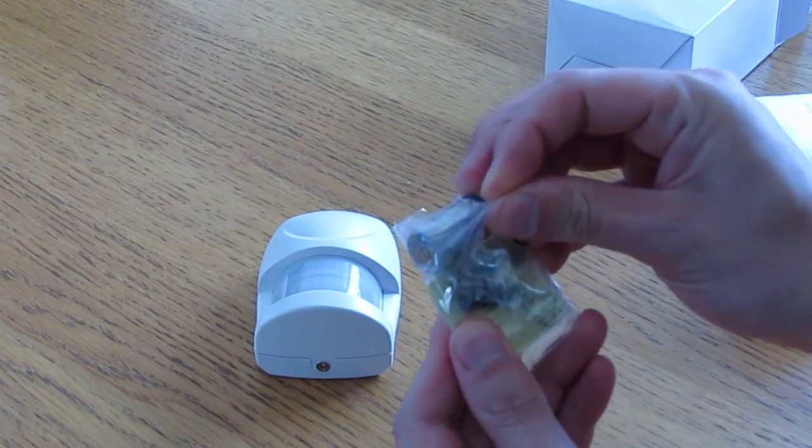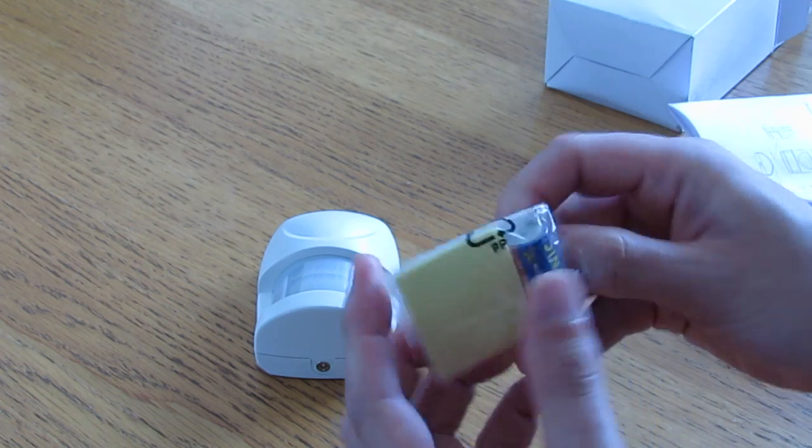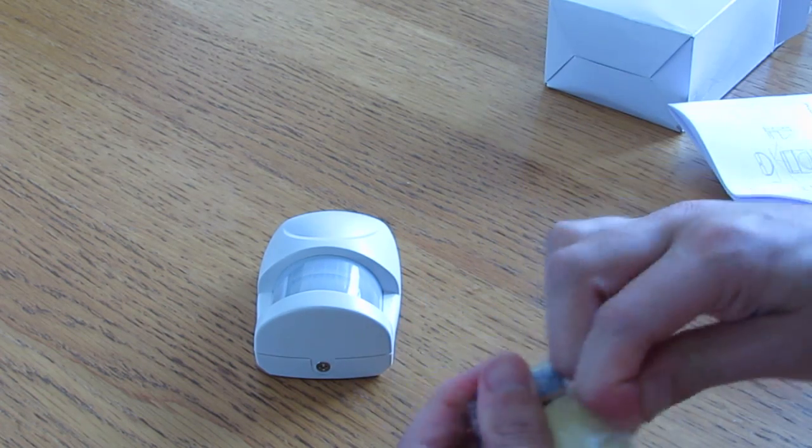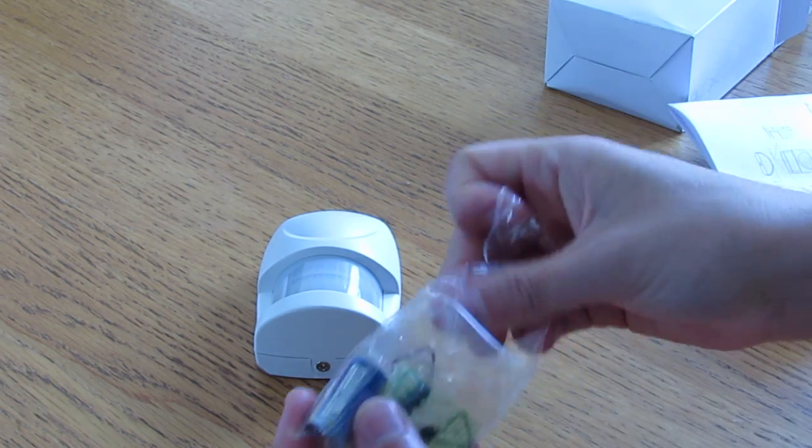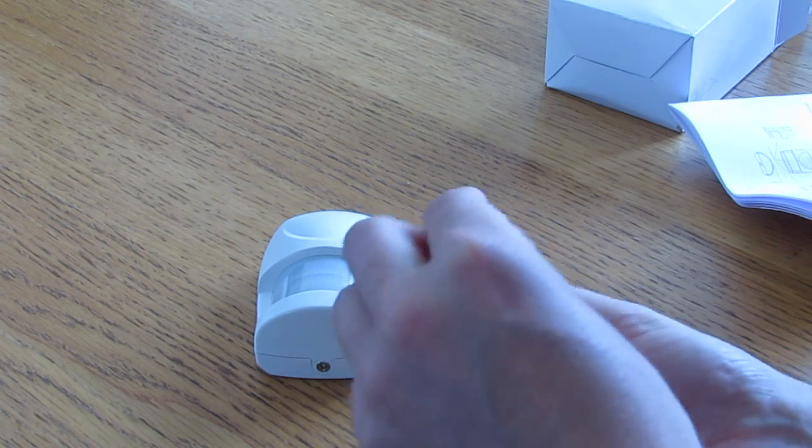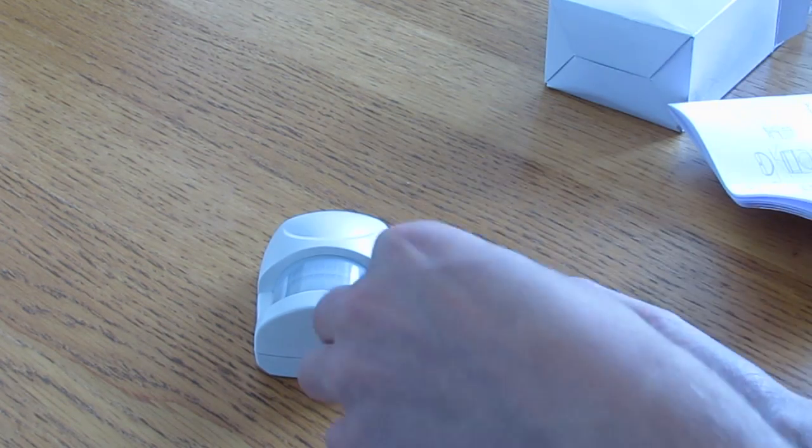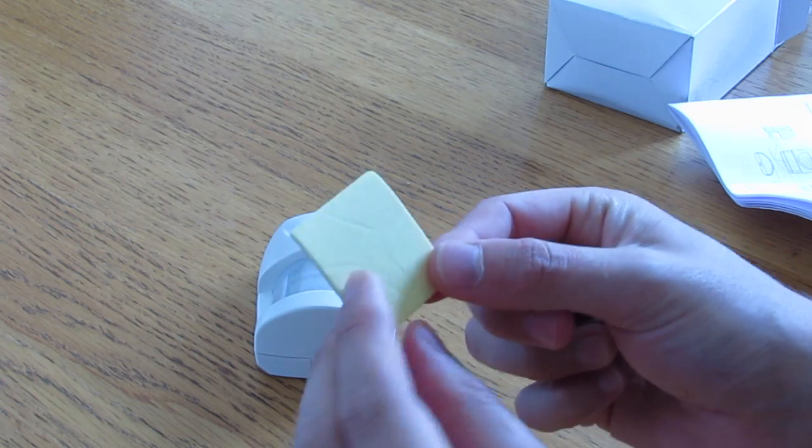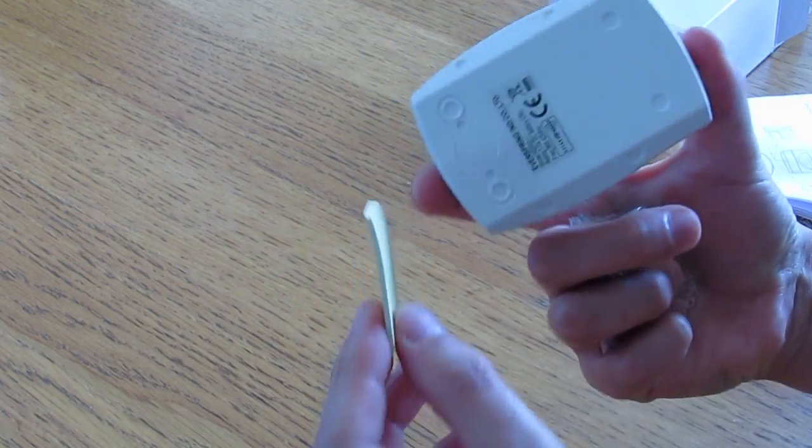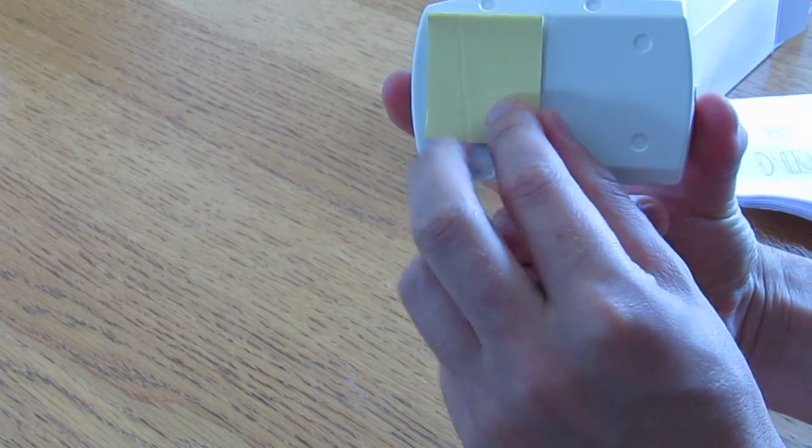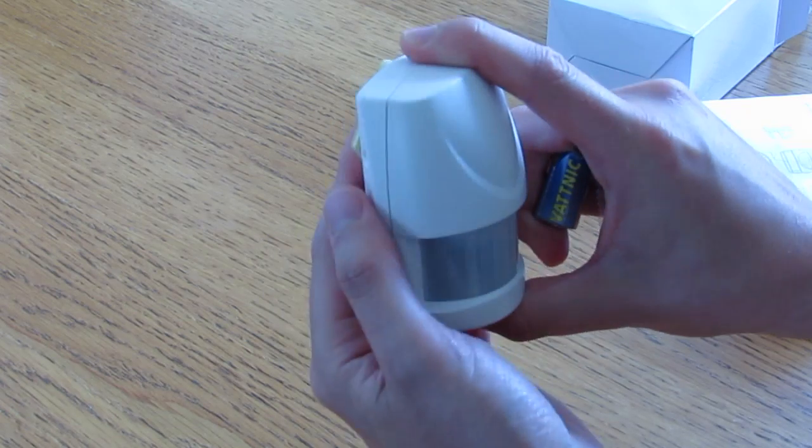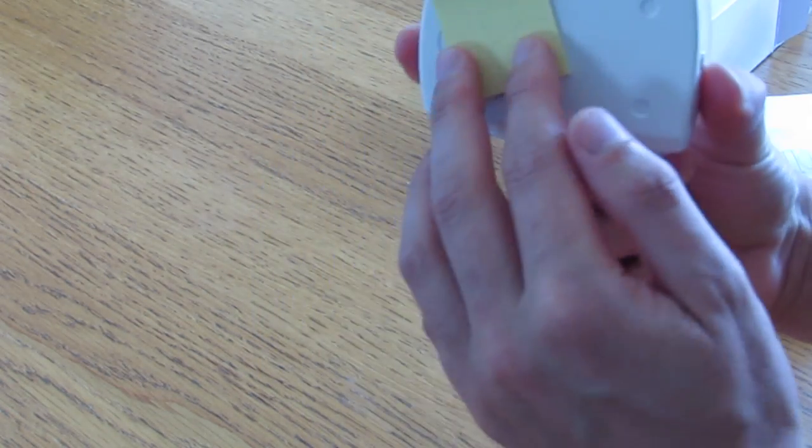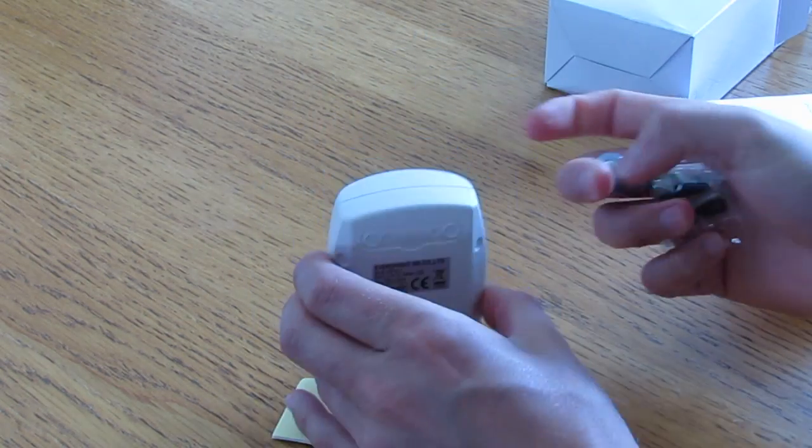If we open up this package here and have a look, there's a sticky back which I assume is if you're going to put it on a flat wall, you'll stick that to the wall and then stick it on there. It's not a very heavy device, so that should be more than enough to stick it on.